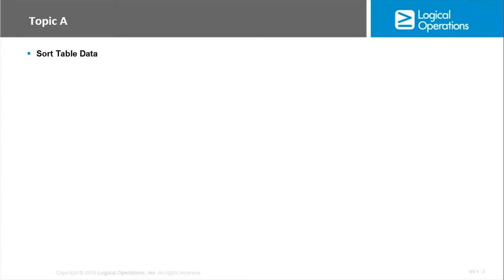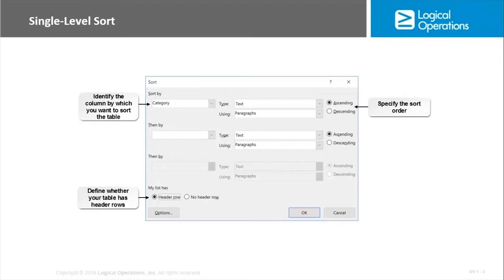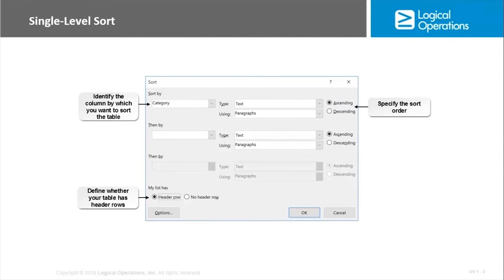Well Word makes it easy to sort the data inside your table into meaningful groups. When we use the term sorting we're just talking about putting the data in ascending or descending order and that can be either alphabetic order or numerical order.